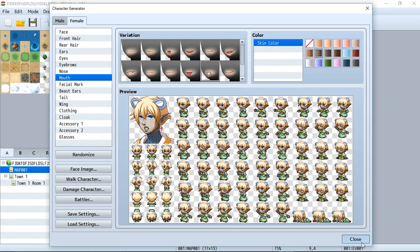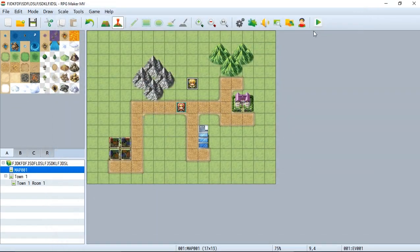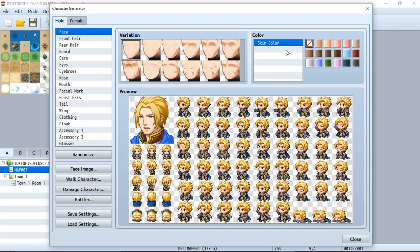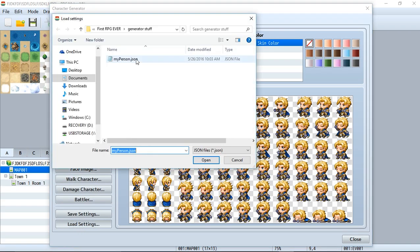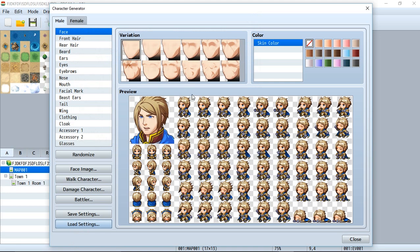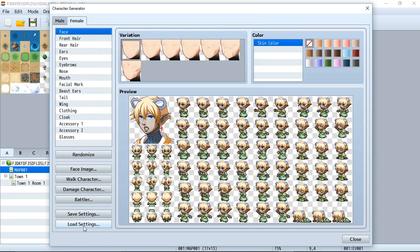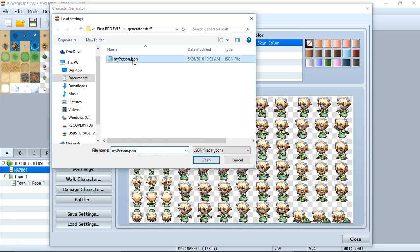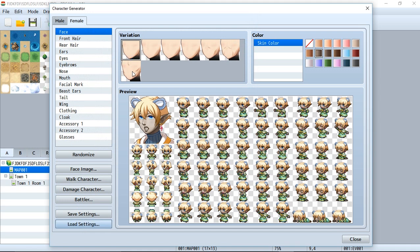Even if we close out of here and lose everything, if we go back we have to use load character settings right here to load the character. Go to 'my person dot json' and it loads everything perfectly. For the male or we can go to the female and do load settings and load the female. As you see, it worked perfectly.